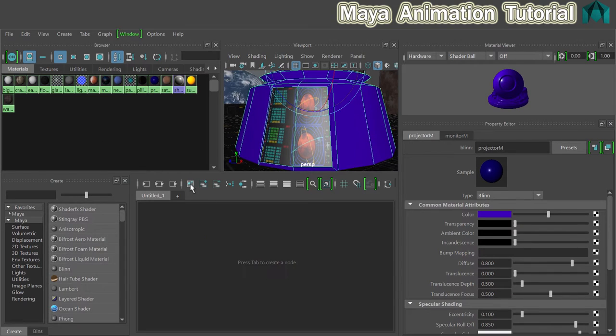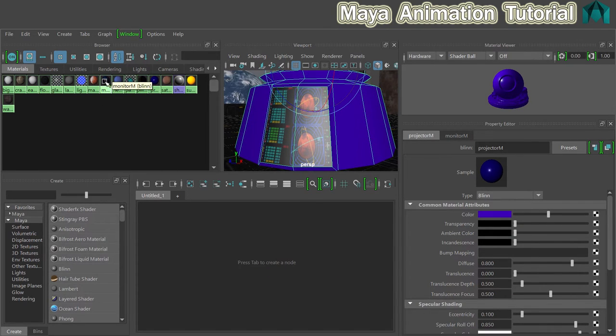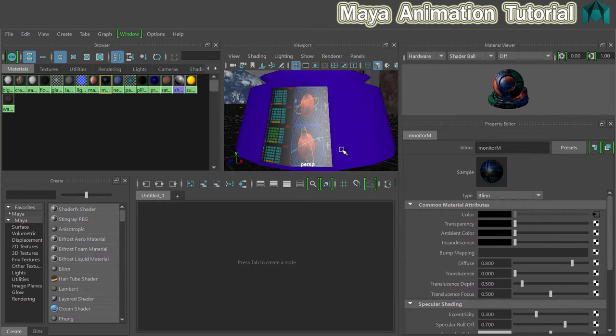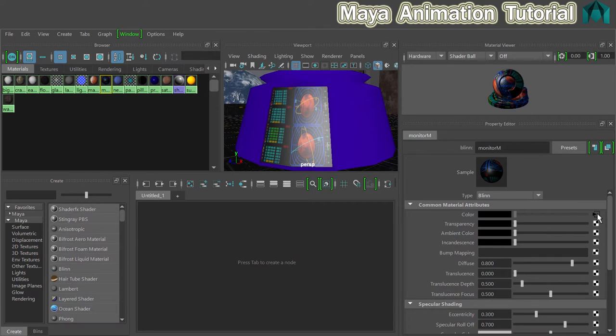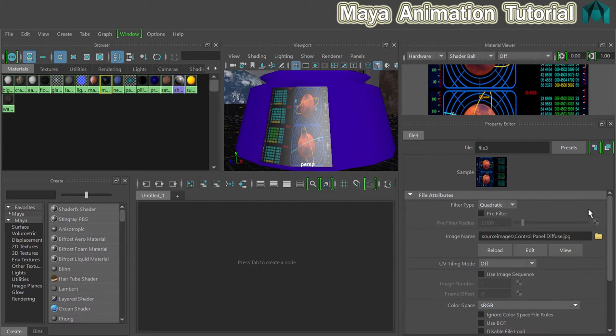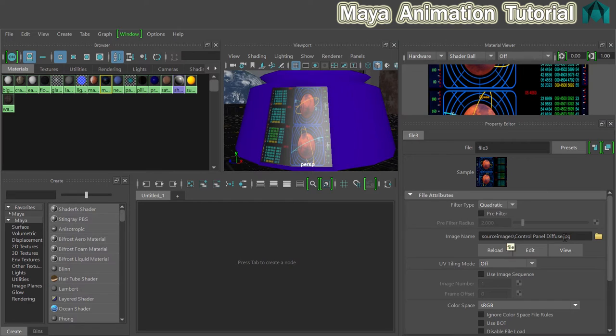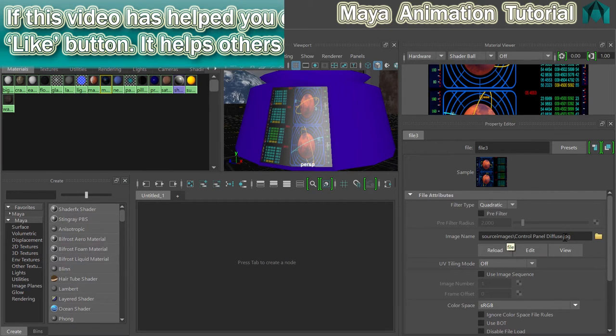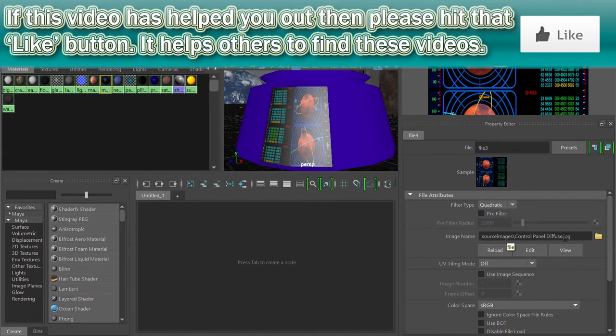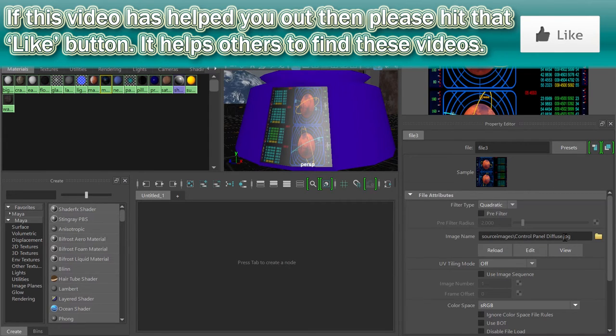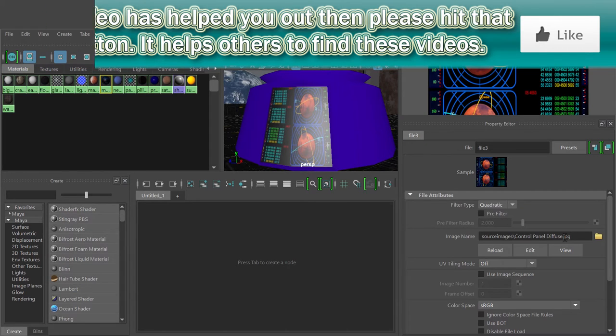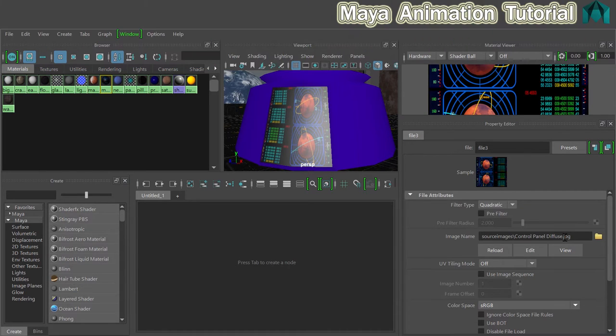I'll clear my work area and I'm looking for the monitor M material. I can see there that the color is linked to a file node, so I'll click on there to take me back through to the file node. Previously it was set to control panel diffuse. I now want to change that to use the image sequence that you should have downloaded at the beginning of this tutorial. If you didn't, go back and do that, otherwise none of this will work.